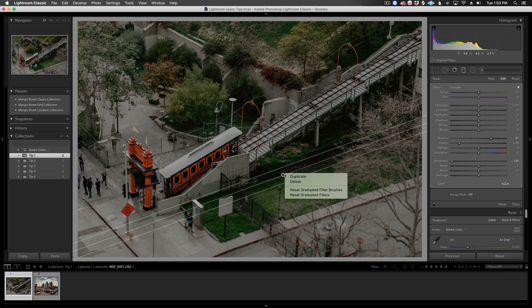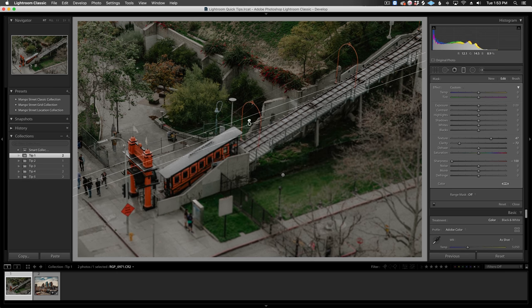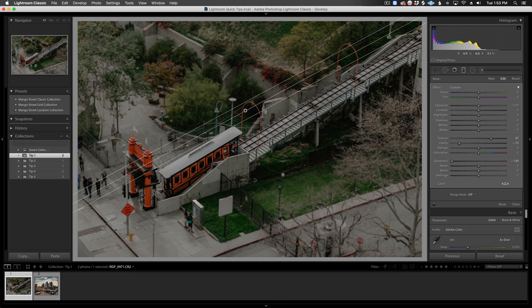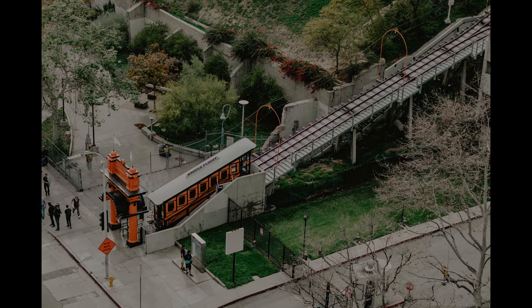Now, I'll right-click on the filter and select Duplicate. I'll move it to the other side of the rail car and rotate it 180 degrees. That's it.